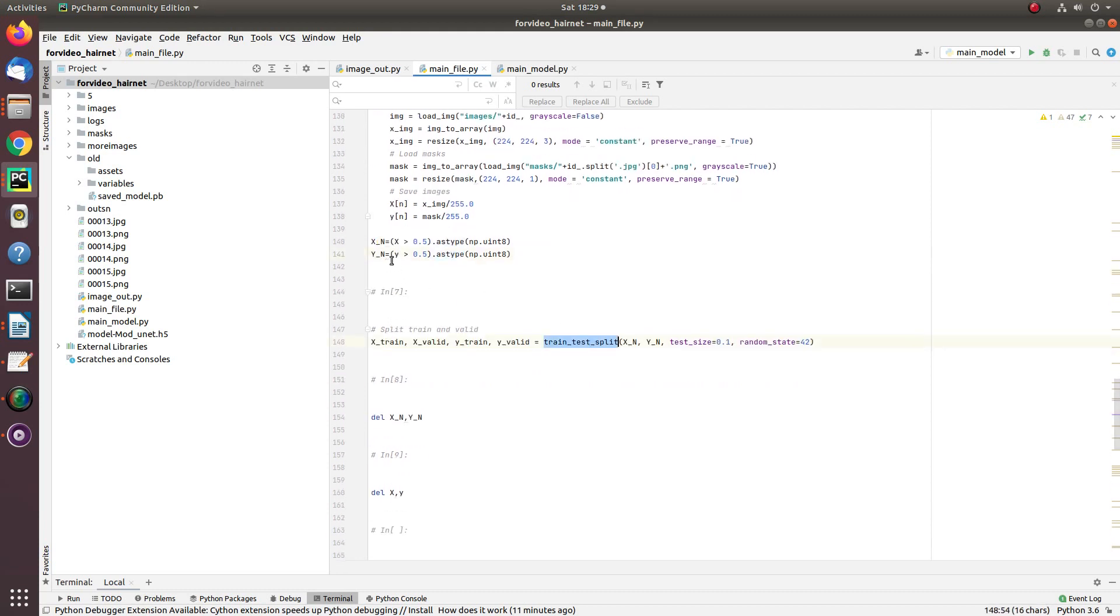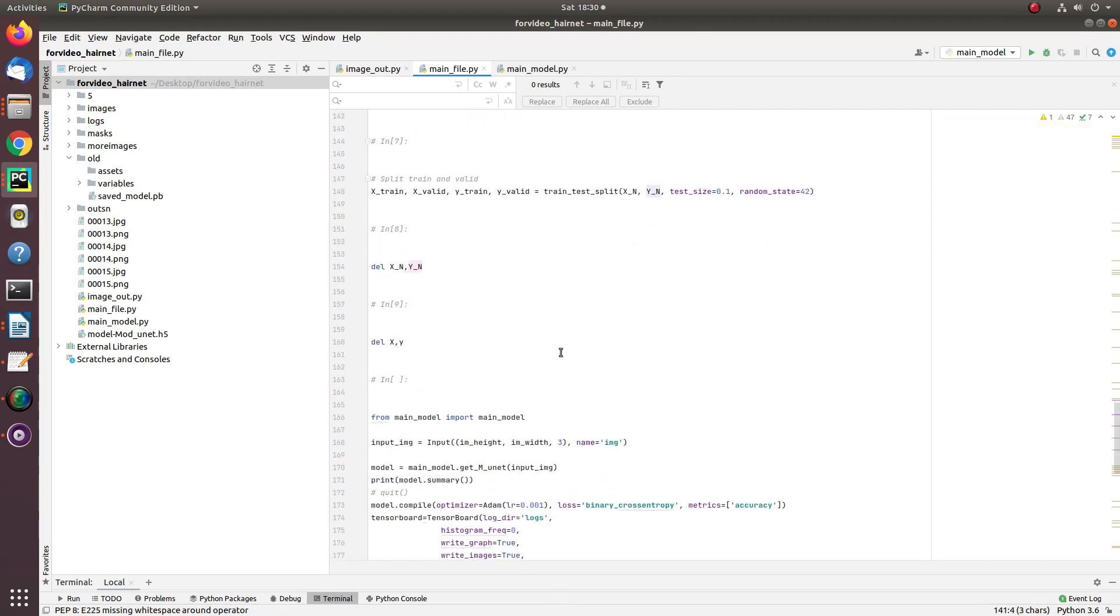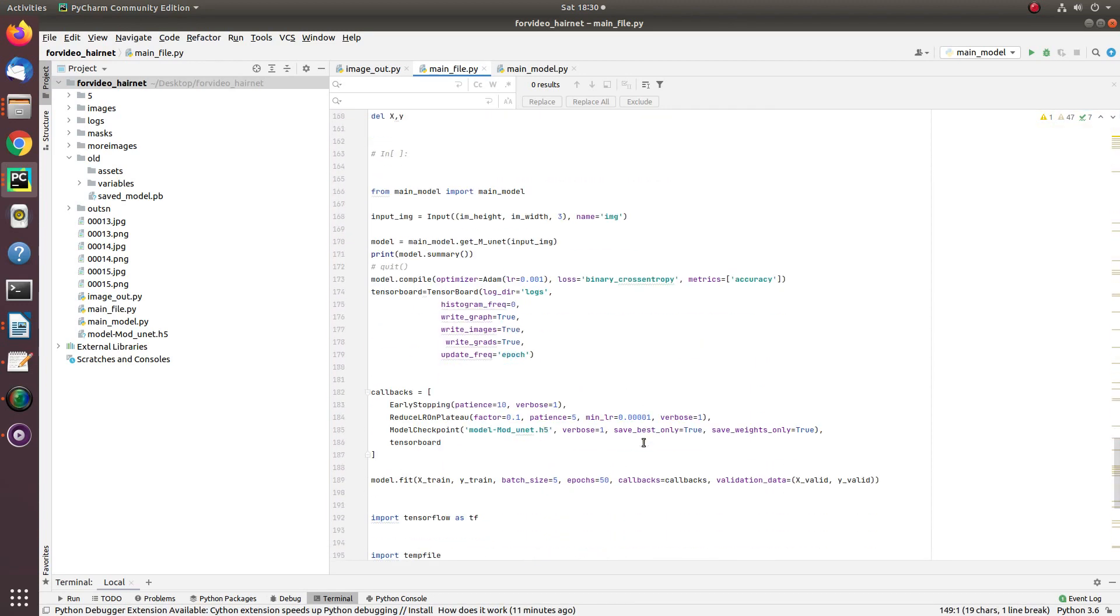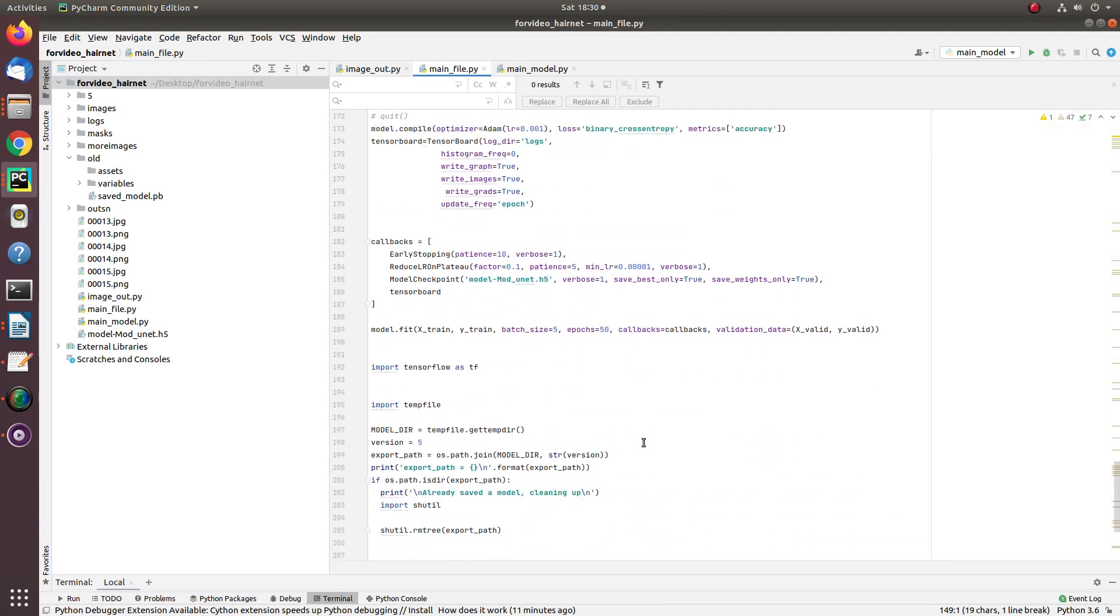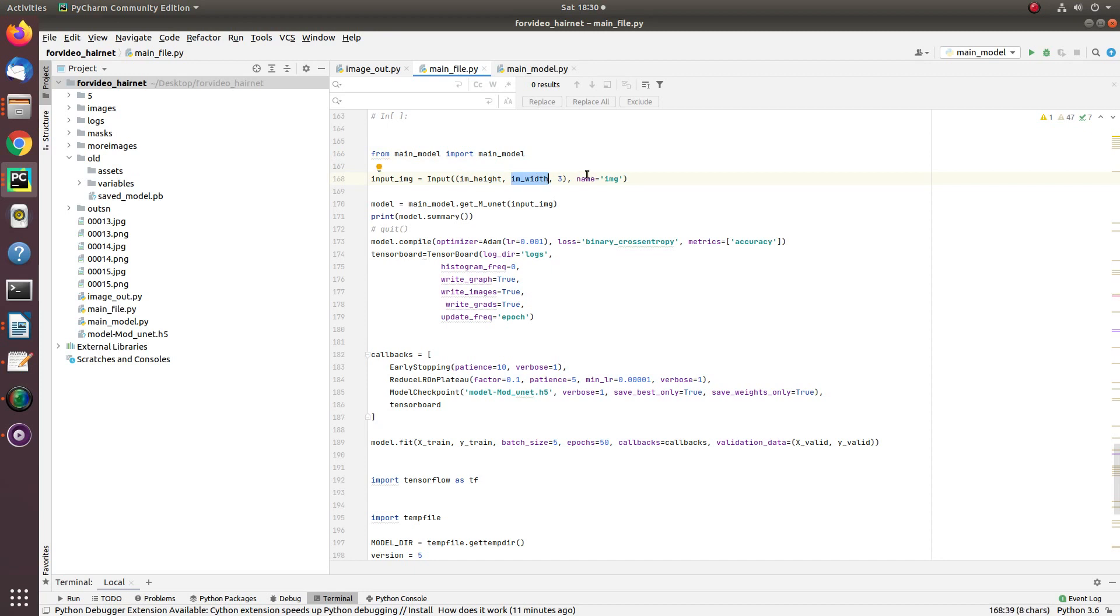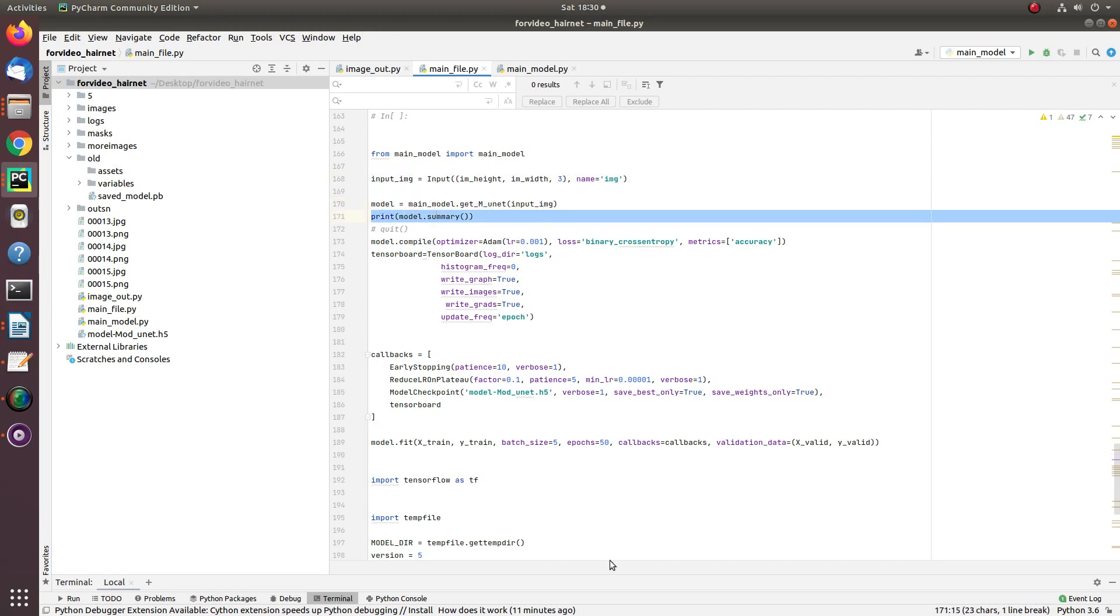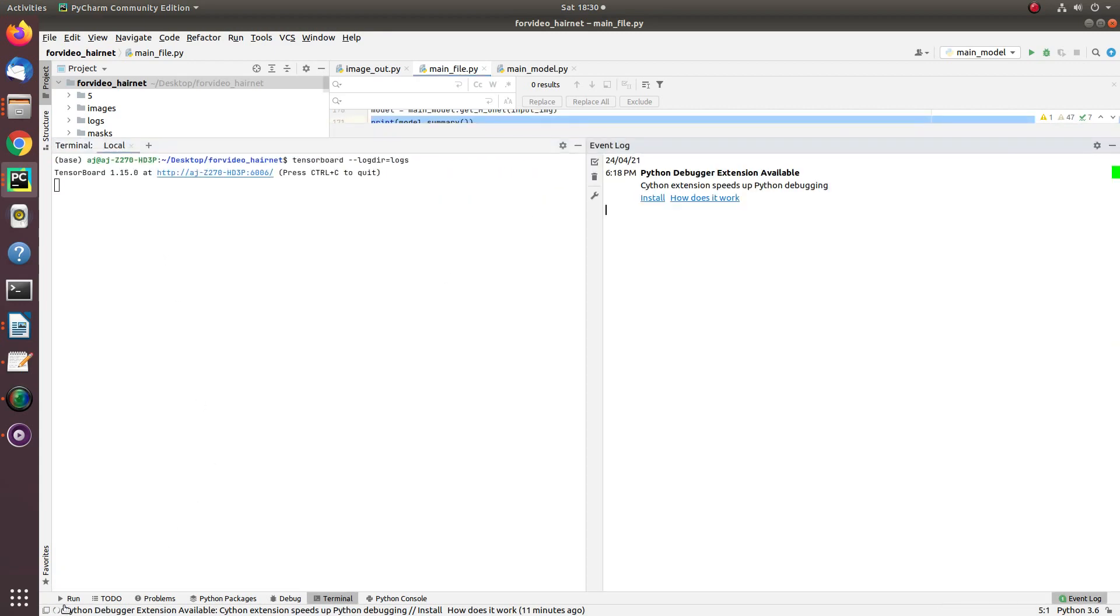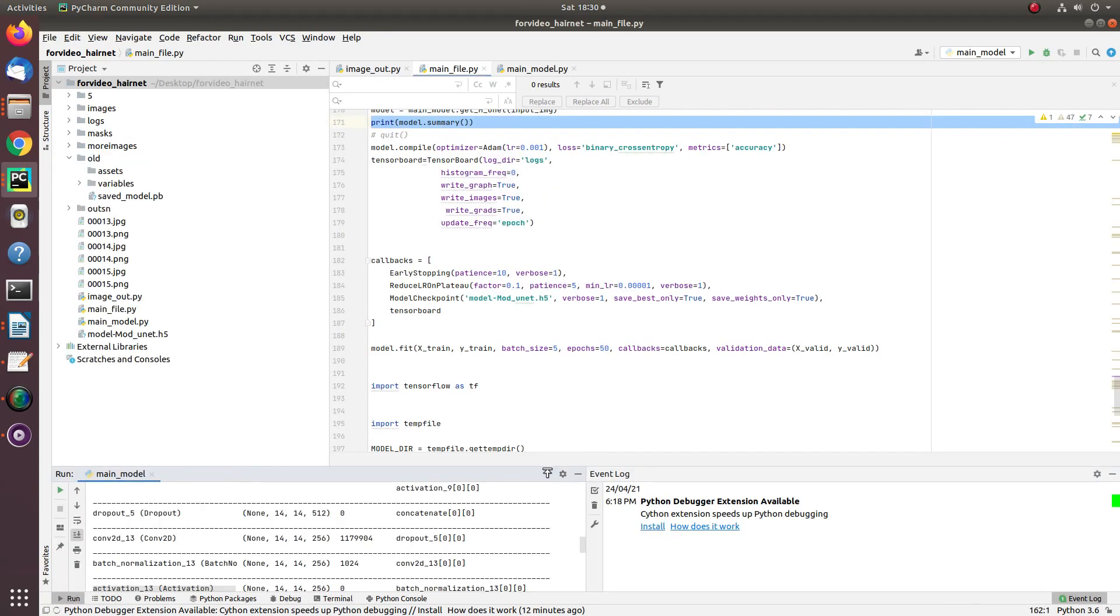Once we have all these images in X and Y arrays, it's time to split for training and validation. I have used 10% data for validation and rest data for training. More data, better model. Now here I load the main model from the main model file, declare the input shape 224 by 224 and number of bands 3. This is my input image. Feed this input shape into the main model and get the model parameter summary here. And the summary I have already explained to you.